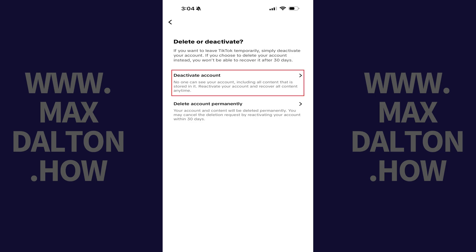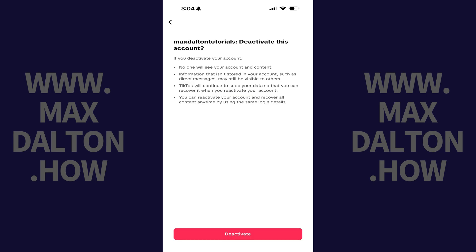Step 5: Tap Deactivate Account. The next screen lets you know that if you move forward with deactivating your TikTok account, no one will see your account or content, your direct messages may still be visible to other users, TikTok will continue to keep your data so you can recover your account, and you can reactivate your account and recover all of your content at any time by logging back in.